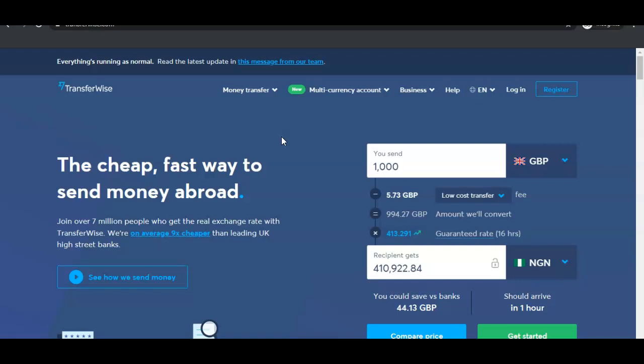Creating a TransferWise account works in two ways: you can either have a personal account or a business account. It's easy to get started with a personal account because they don't actually require any paperwork. But if you want to use the business account, your business should be registered and you should have your documents ready to upload, because they are going to review your business before they activate the business account for you.